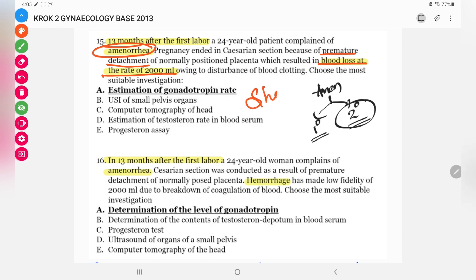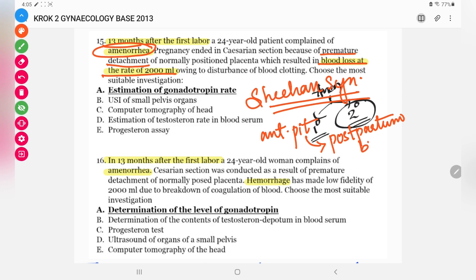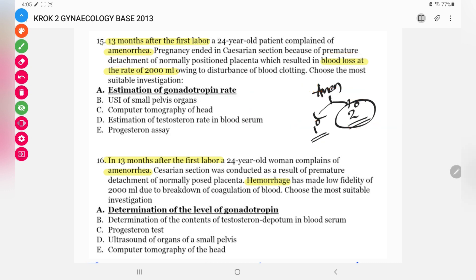This is a pure case of Sheehan syndrome. Sheehan syndrome occurs when the anterior pituitary undergoes necrosis due to postpartum bleeding. Whenever the anterior pituitary is necrotized due to postpartum bleeding, this is known as Sheehan syndrome. Here there is a clear history of postpartum bleeding, and because the anterior pituitary is affected, all hormones produced by it will be decreased.